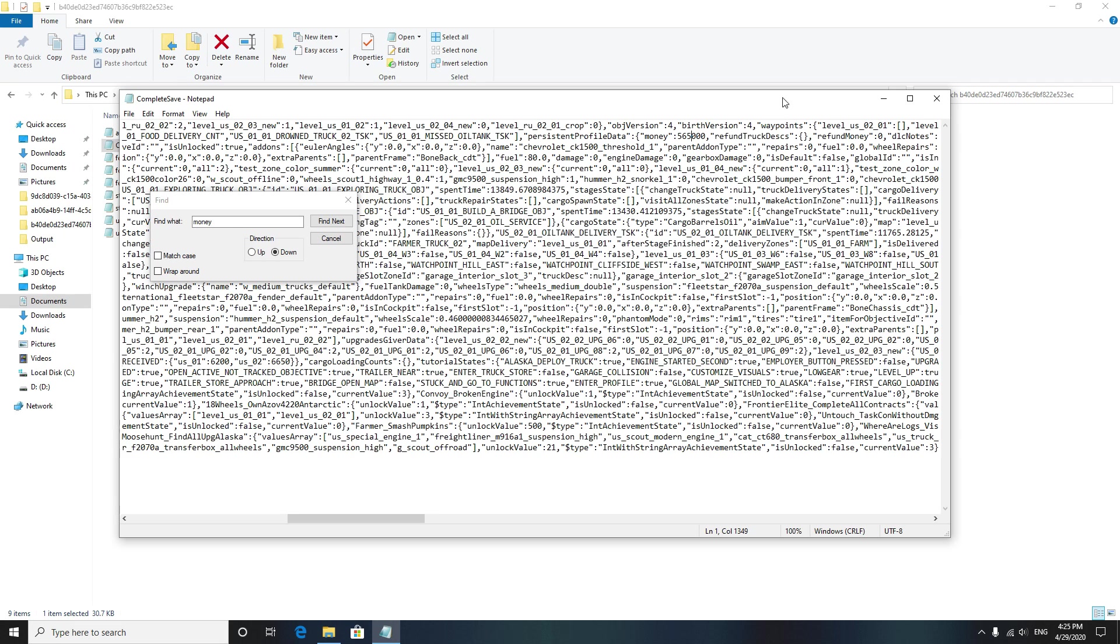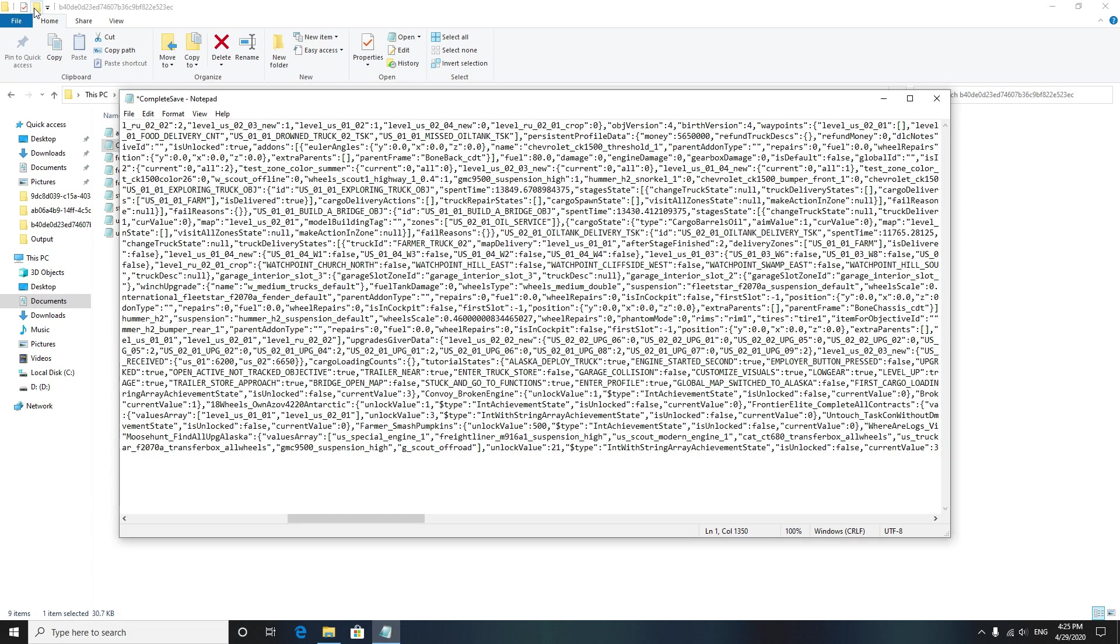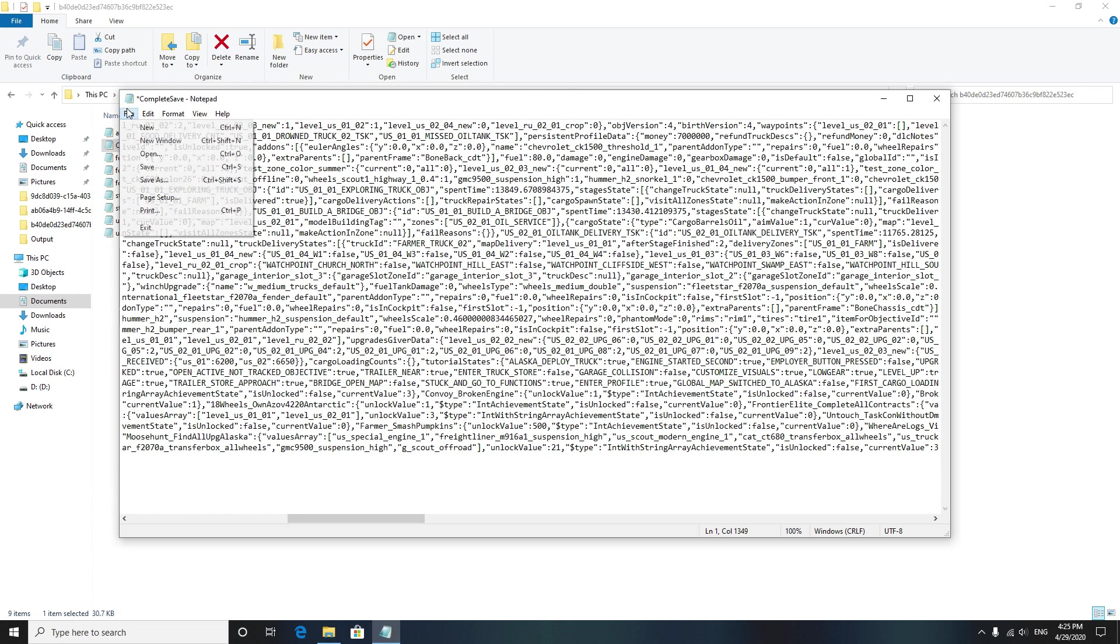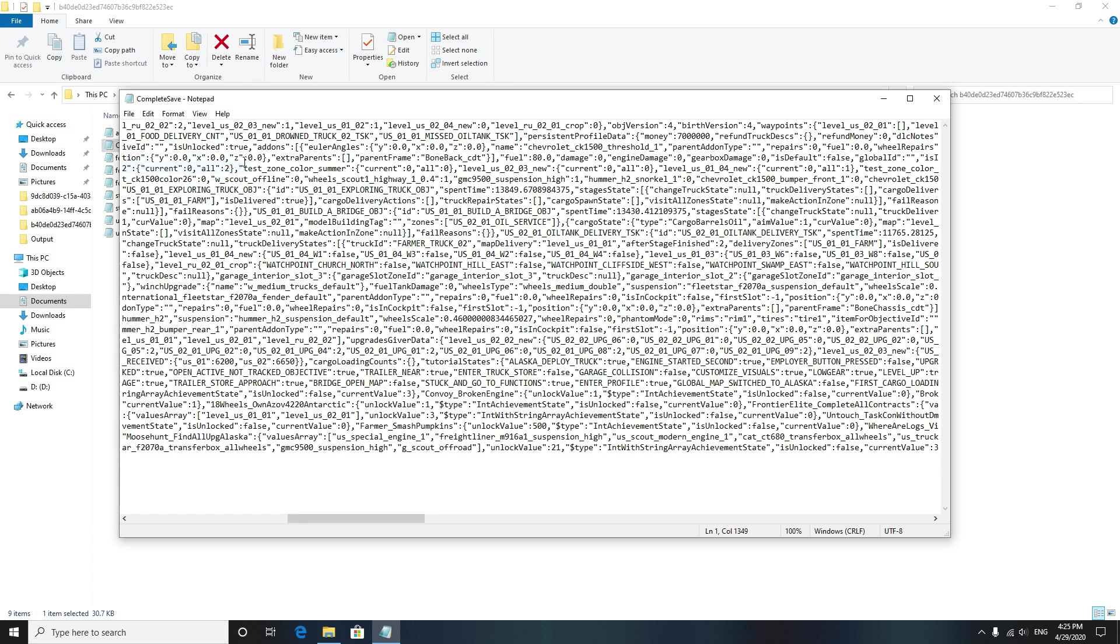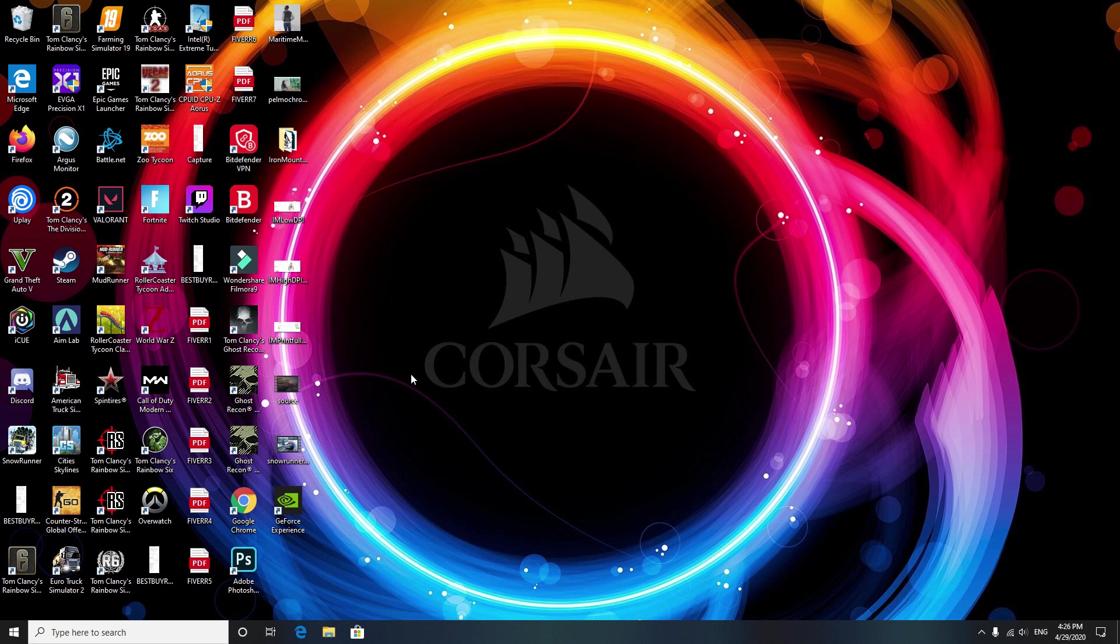So let's put it up and there, now we got a lot of money. That's all I'm gonna say. Actually, let's change it completely. Seven, there. That's how much money we're gonna have in SnowRunner.